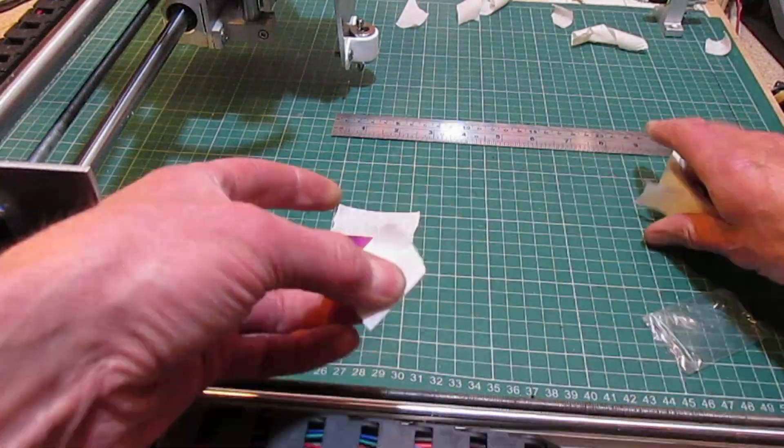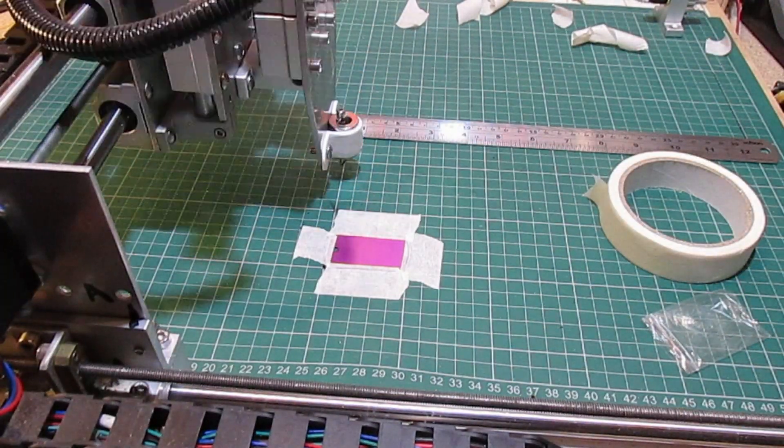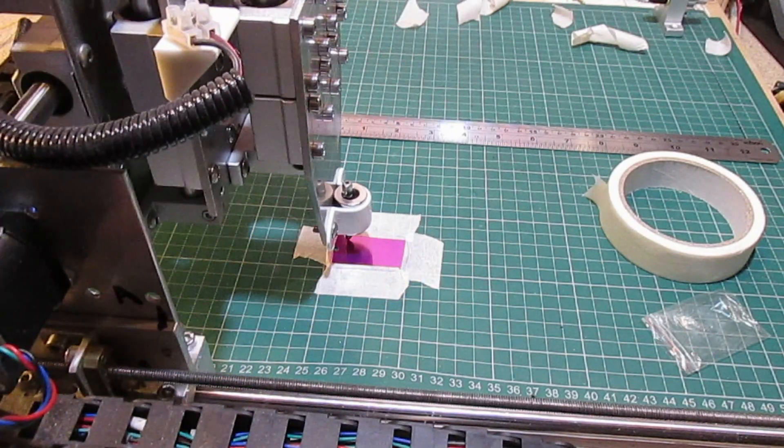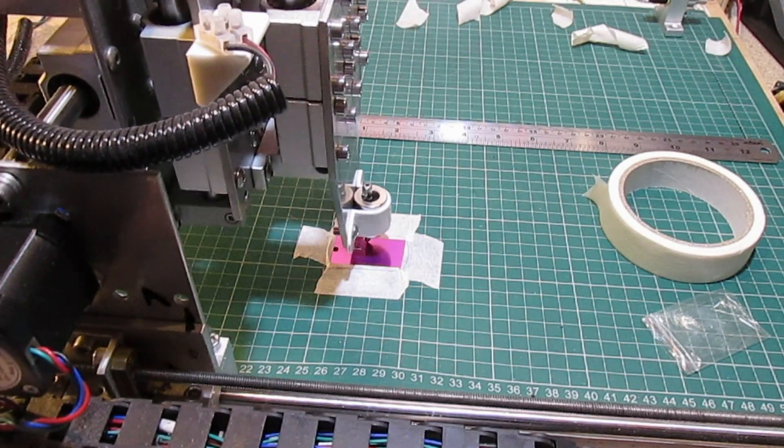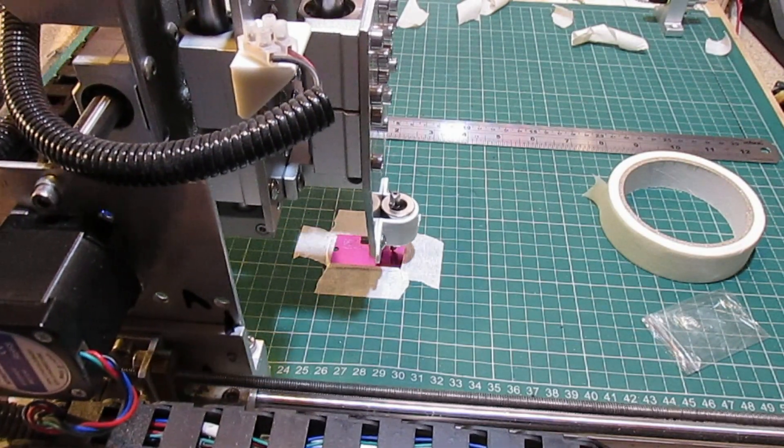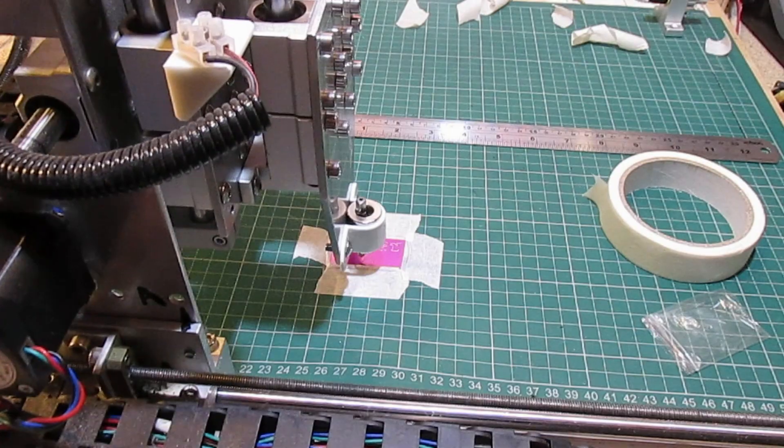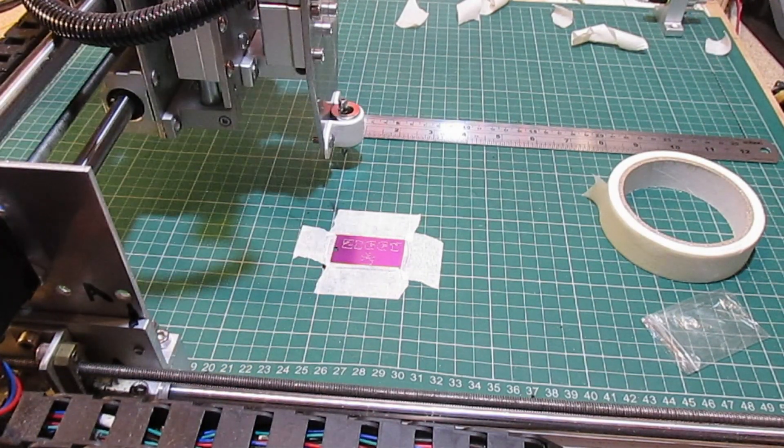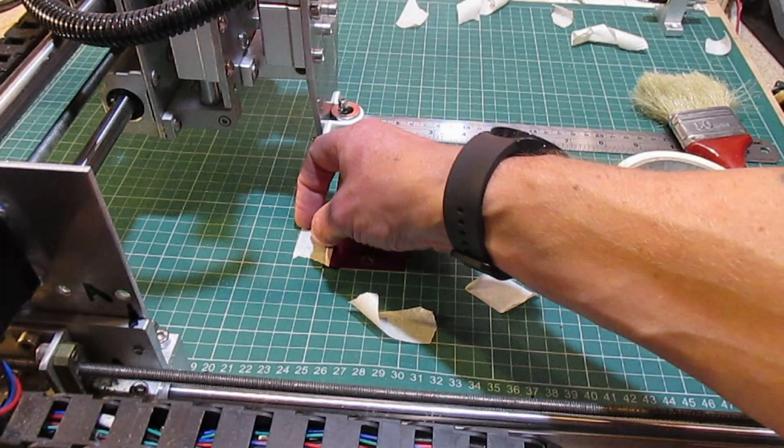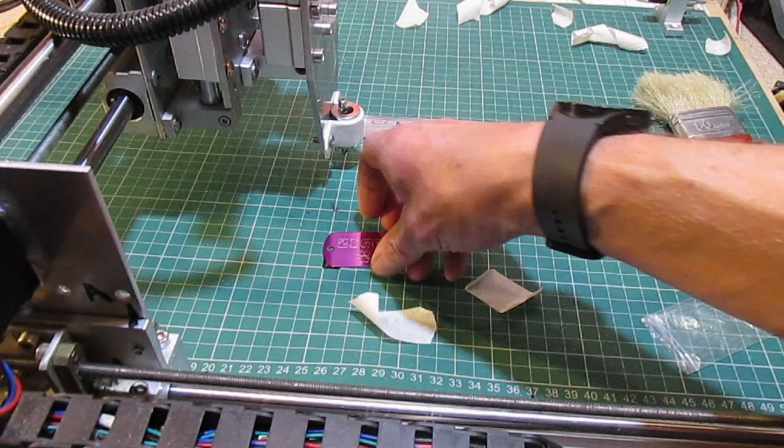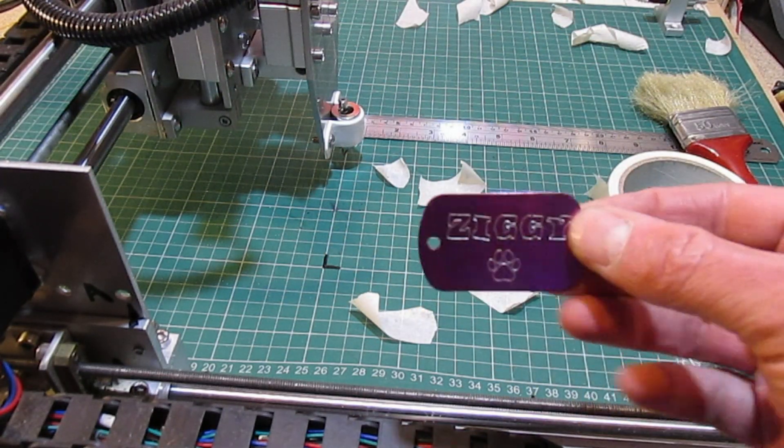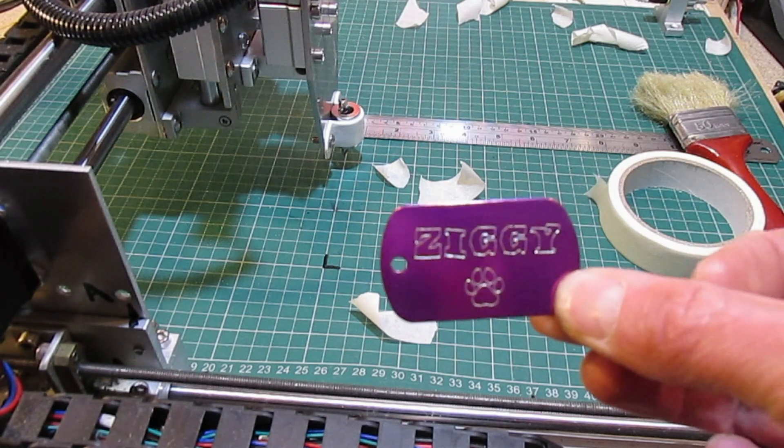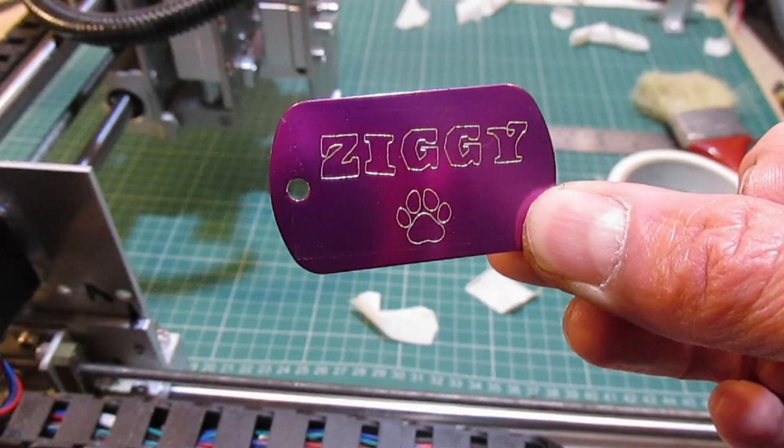I will quickly show you the same process with the dog tags. A tag for Ziggy. I also put his phone number on the back.